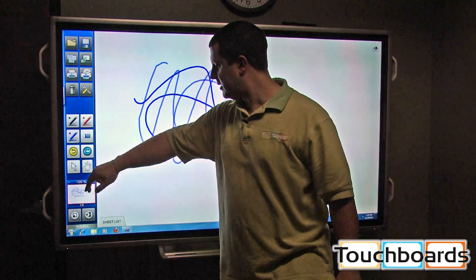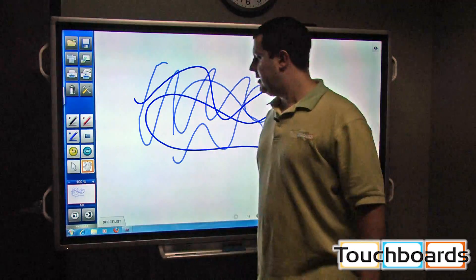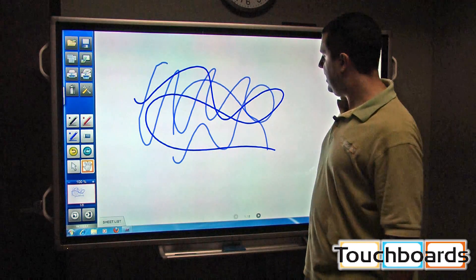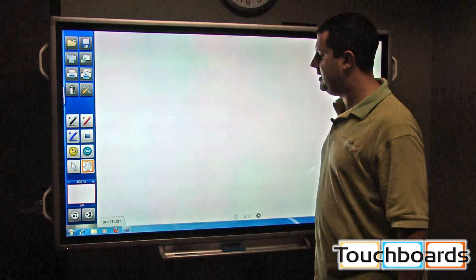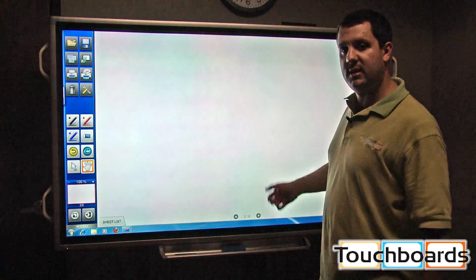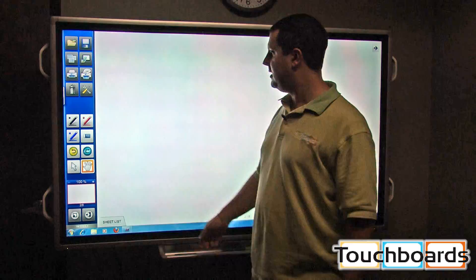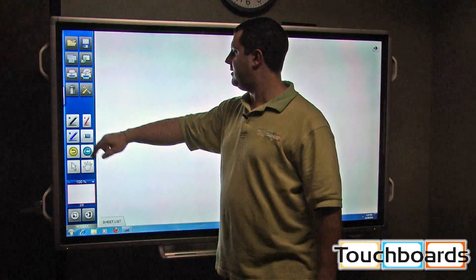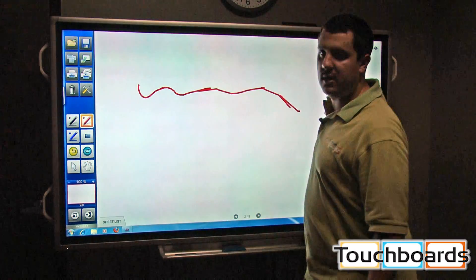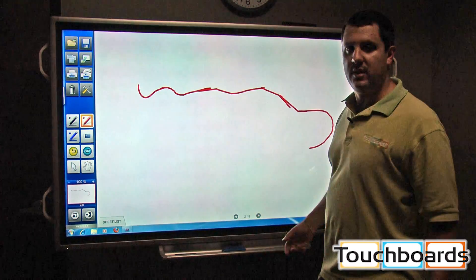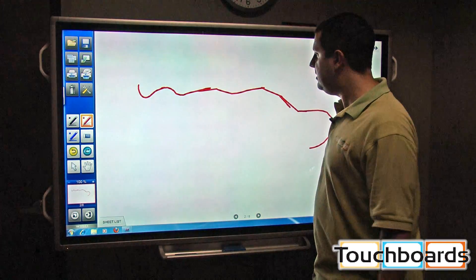The little hand here. I can select that. I just changed my page. Now I'm on the second page. I can select the pen and I can start drawing or doing whatever it is I need to do.